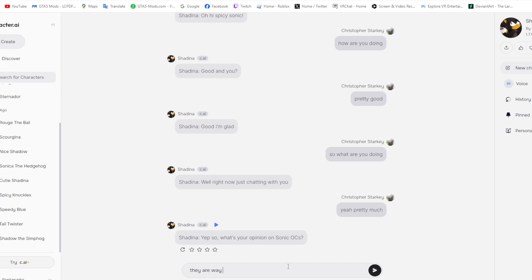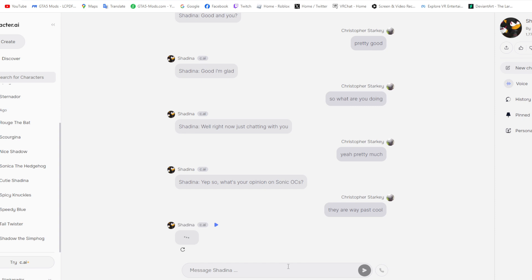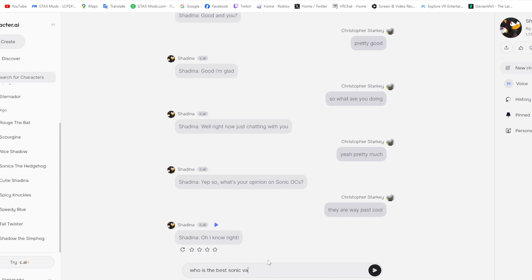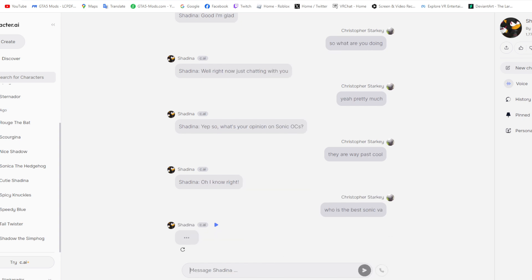Way past cool. They are way past cool. Alright, Shadina. Oh, I know right. Yeah, I'm gonna... So I'll let you... And before anyone asks, this is an AI. My roommate talks to these AIs because he's a simp for some of these characters, and I wanted to, you know, see... I don't know what's going on. So I'm gonna ask her a question.